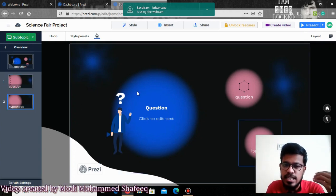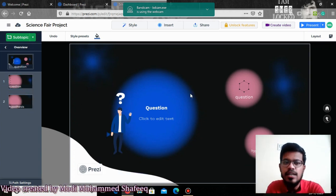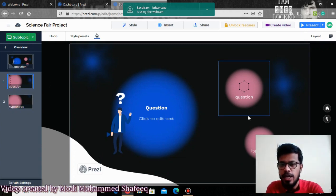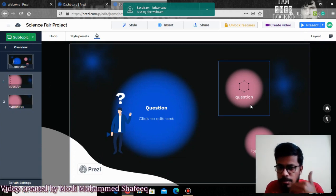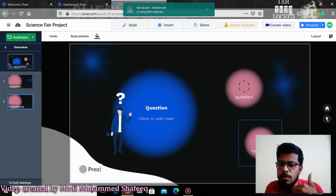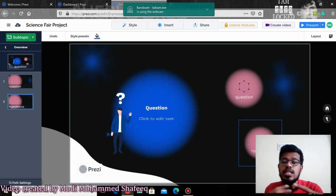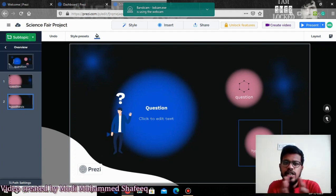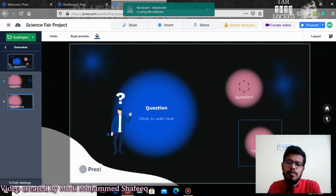That's how almost all their presentations work — it will be like a constructive layer, going one by one. That's the unique thing about Prezi.